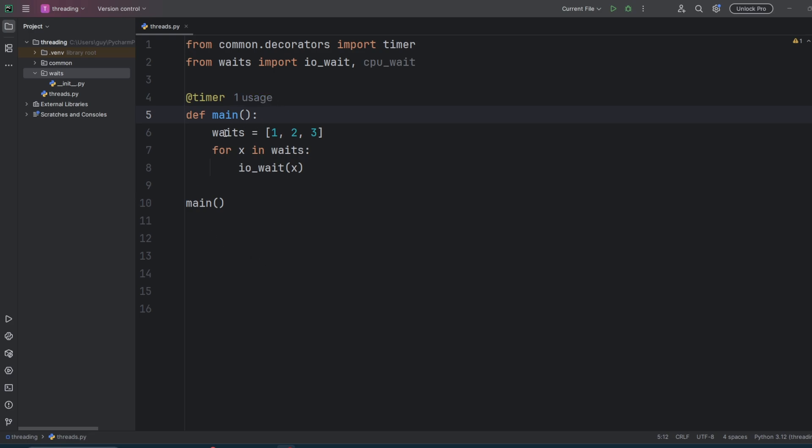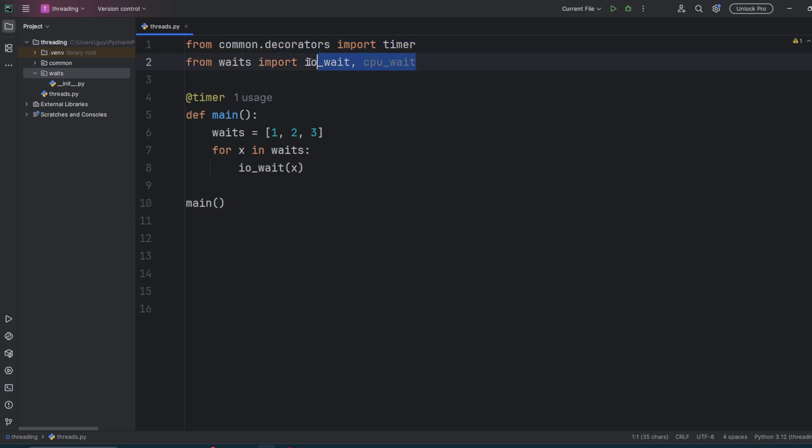The first thing we do is import two different things. The first one is a timer decorator from Common Decorators. We actually produced this in the last video. And then the second import is a series of different functional waits: IO wait, CPU wait, and CPU wait NumPy.